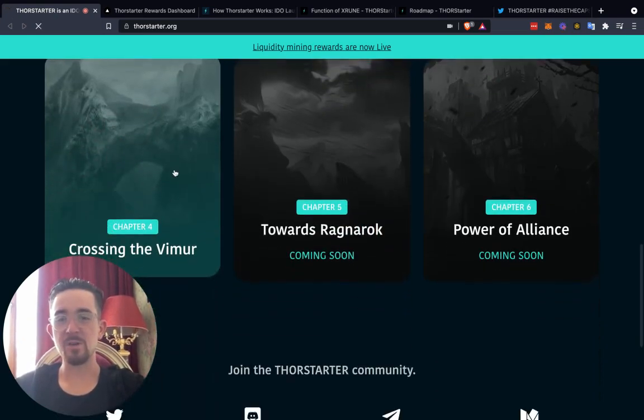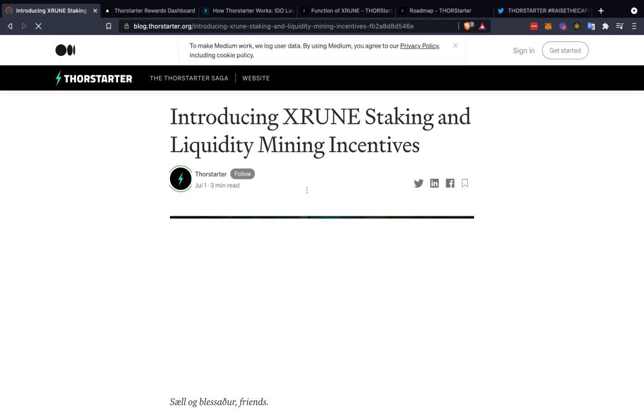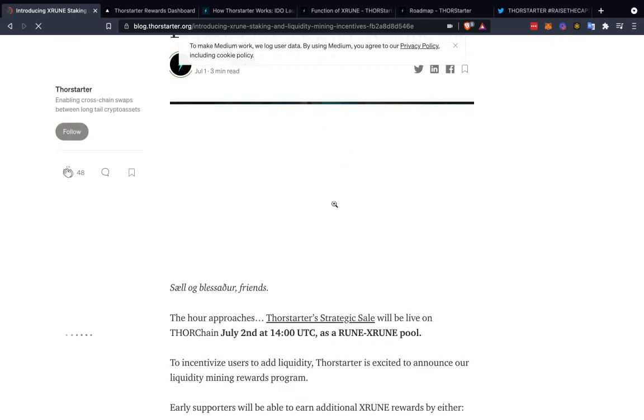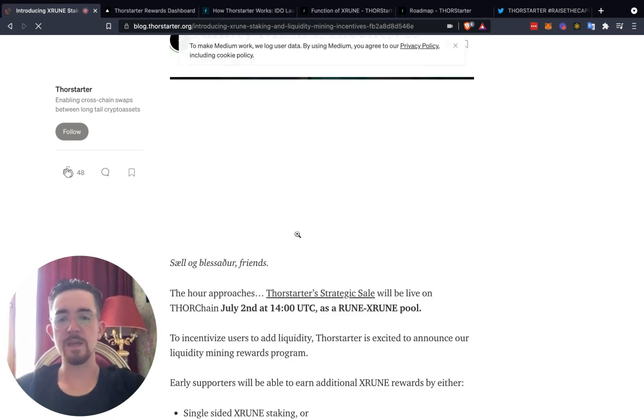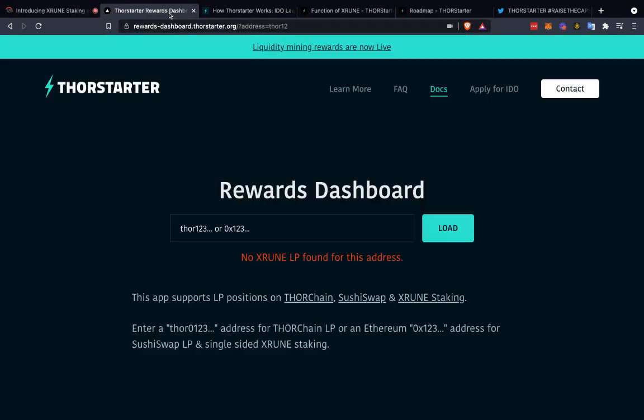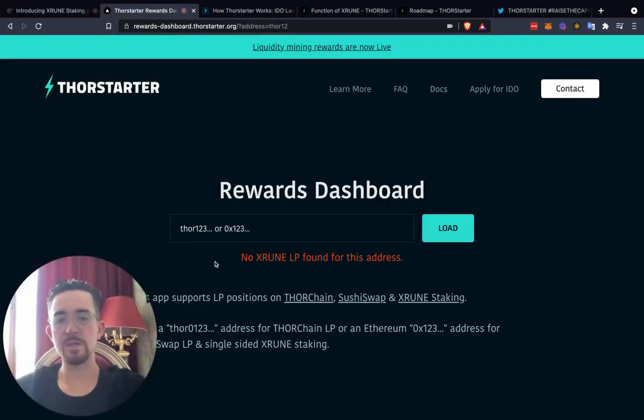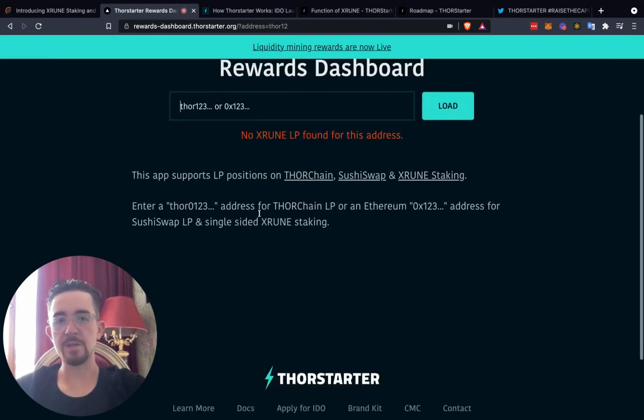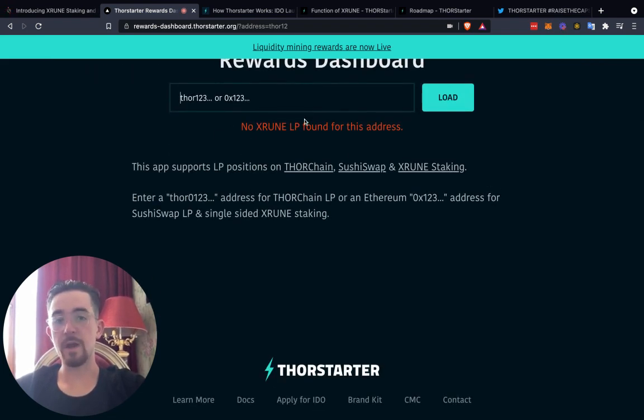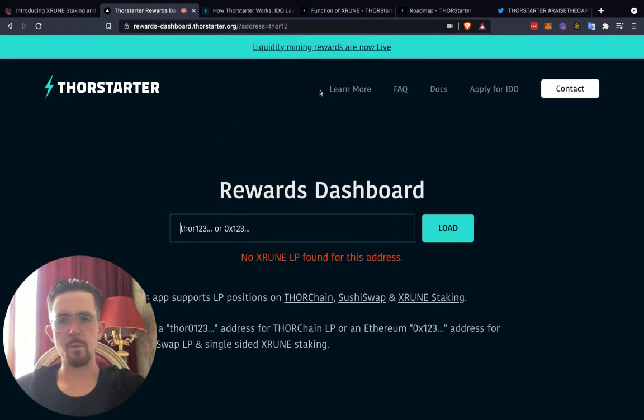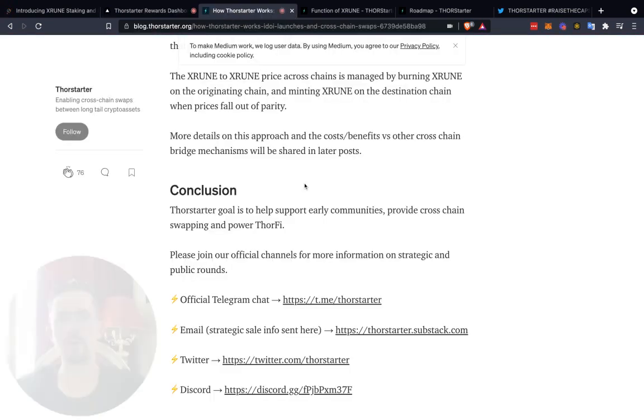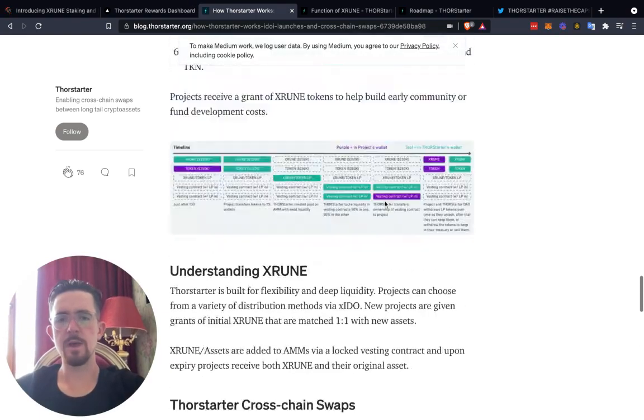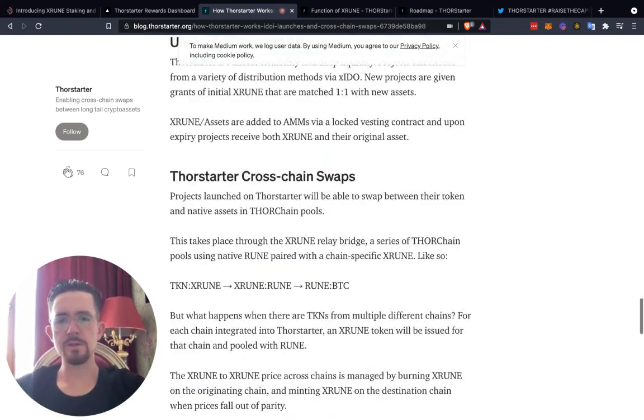Currently we're on chapter four and this is where you actually have the XStarter staking and liquidity mining incentives. As you saw there on that main website, this has been rolled out. You can actually check your rewards here if you just type in your Thor chain address, because I think there's a Thor chain wallet, if I remember correctly. Let me know in the comments if you know. I'm trying to remember if there is a specific Thor chain wallet or you just use MetaMask.